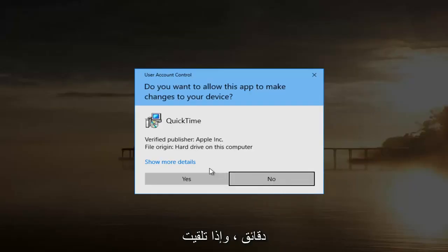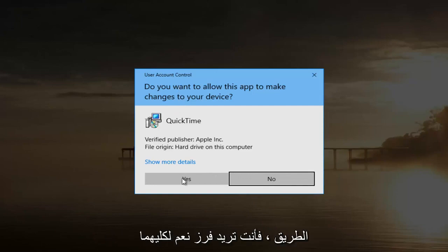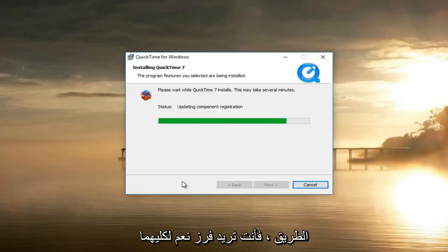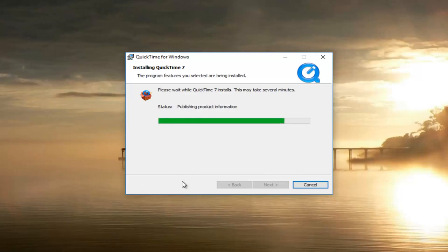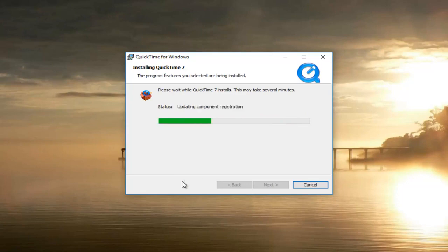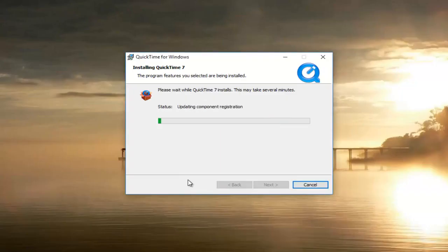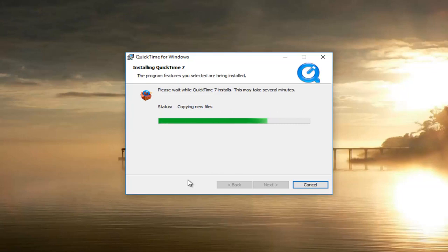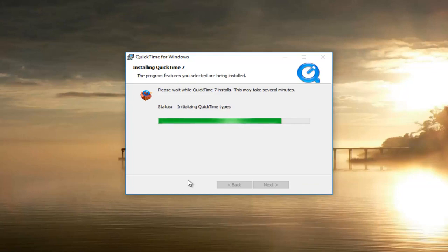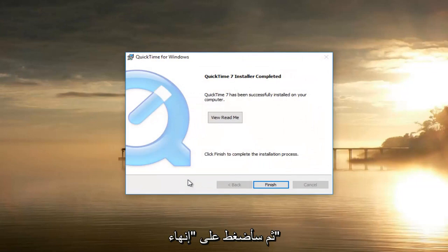This will take a couple of minutes. If you receive a User Account Control window or two along the way, you want to select Yes to both of them. Again, select Yes if you receive any further User Account Control windows.